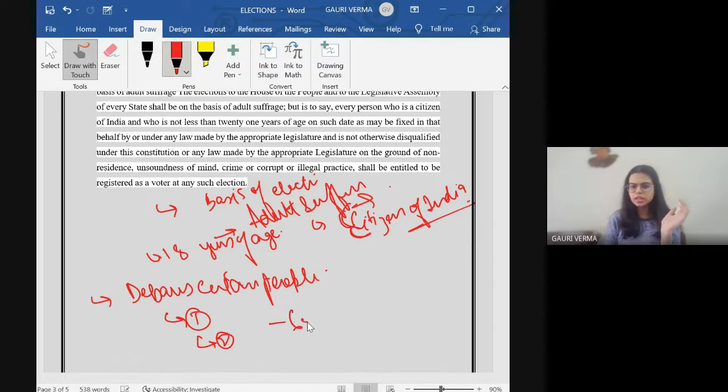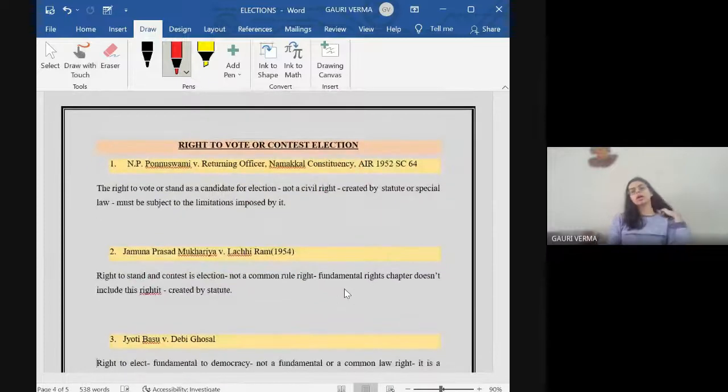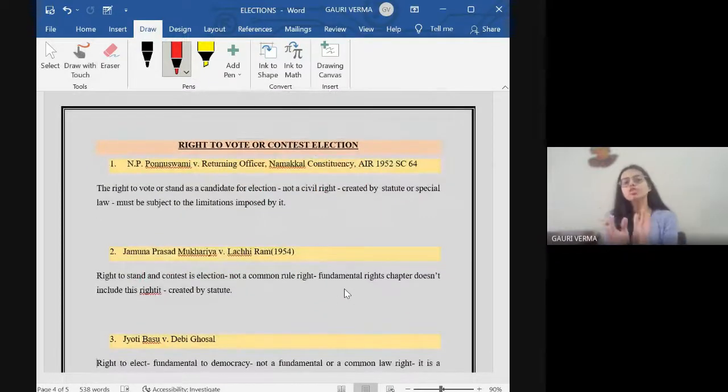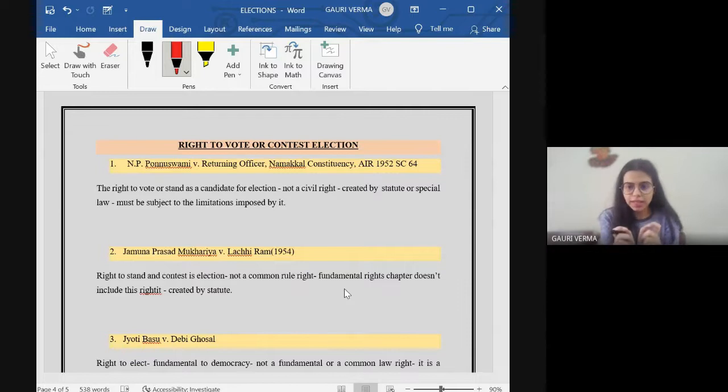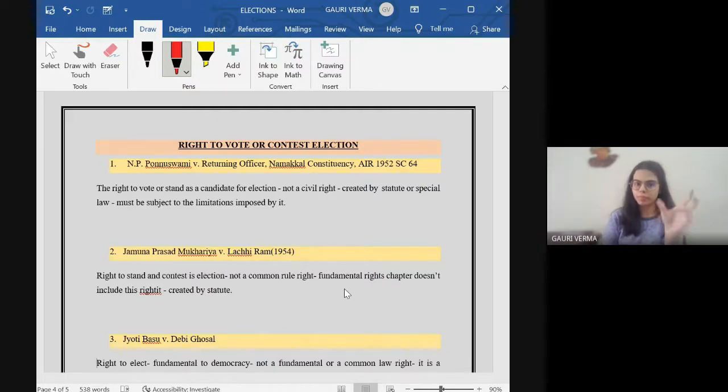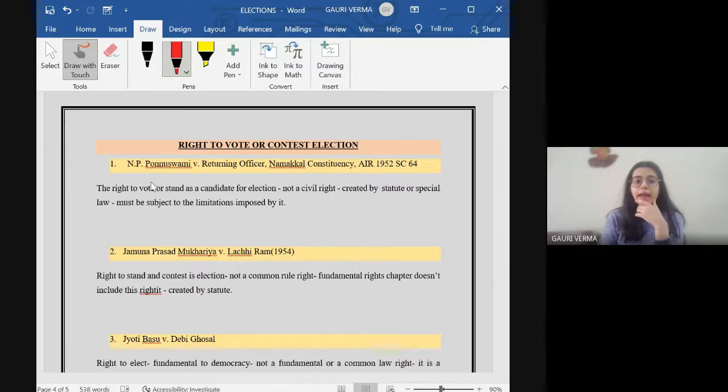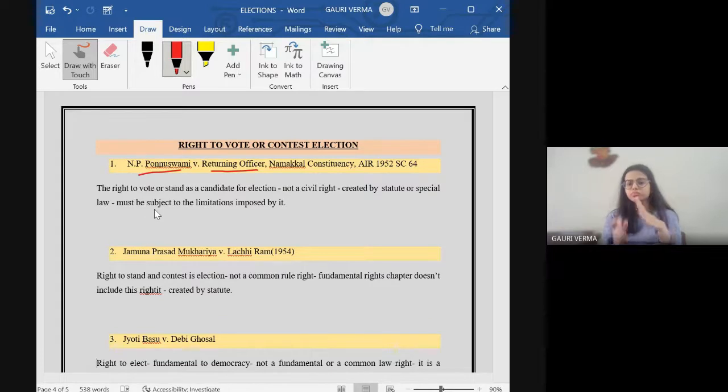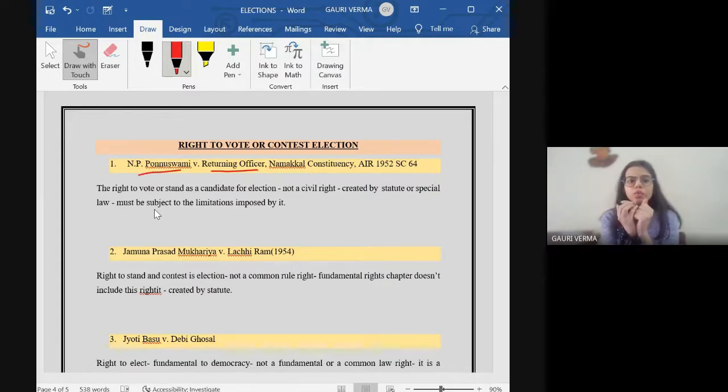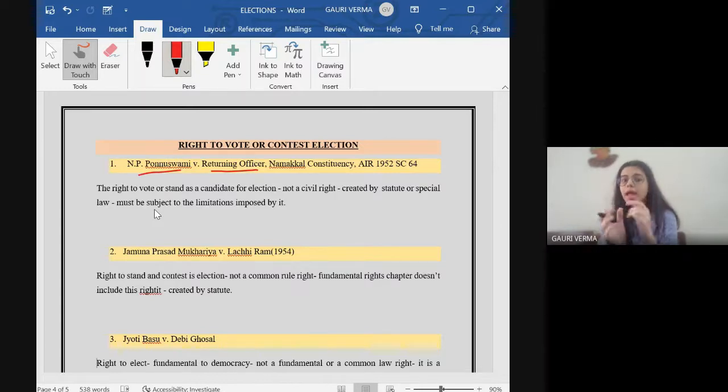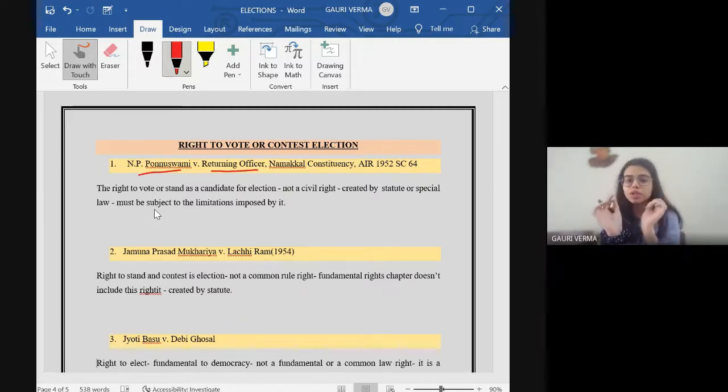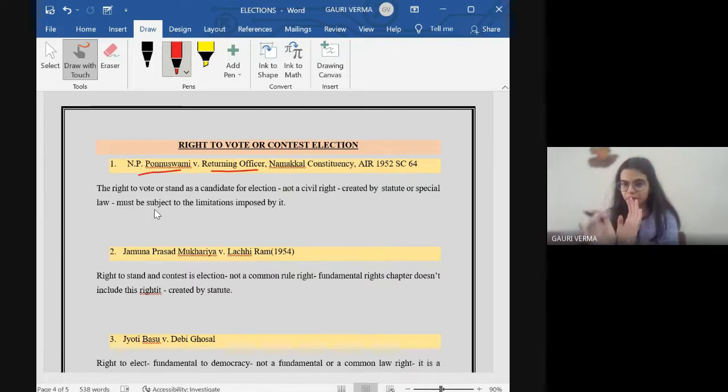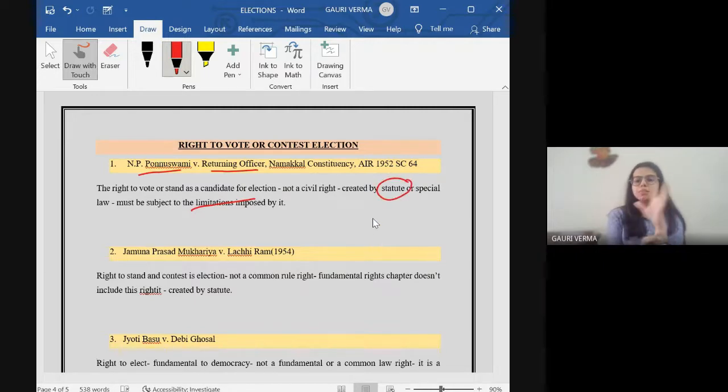Right to vote or contest in elections. To start with, here are certain cases. These cases will help you understand more about what we are studying. The first case is N.P. Ponnuswamy vs. Returning Officer. Here what the court said was that right to vote or stand in election is not a civil right, it's not a common civil right. It is created by a statute or a special law and it must be subject to the limitation imposed by it.